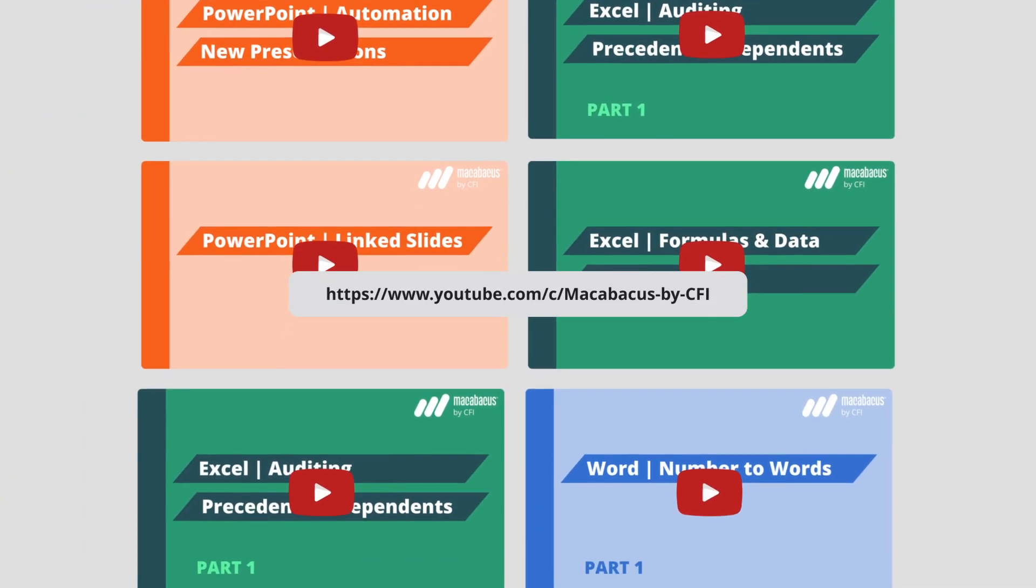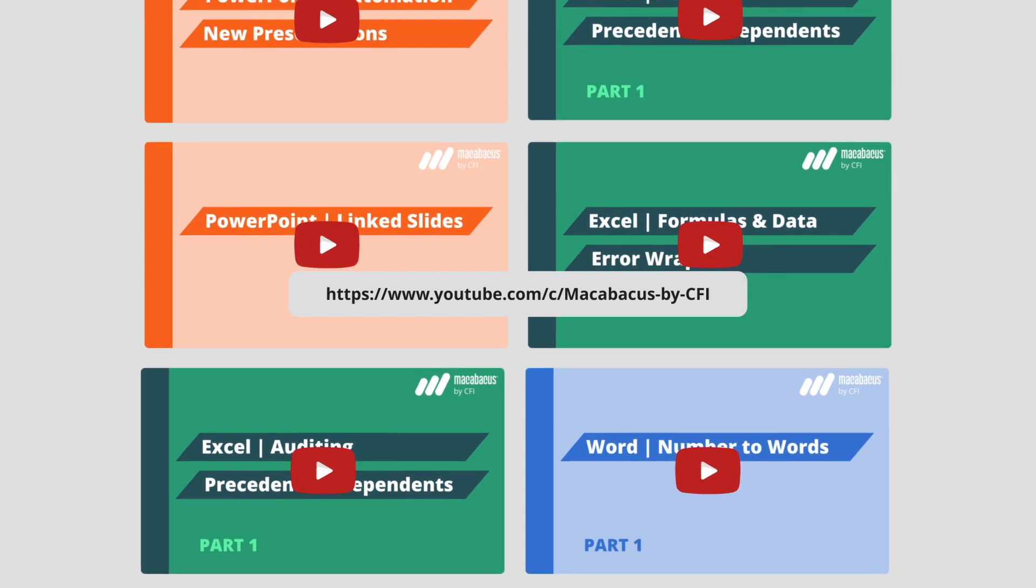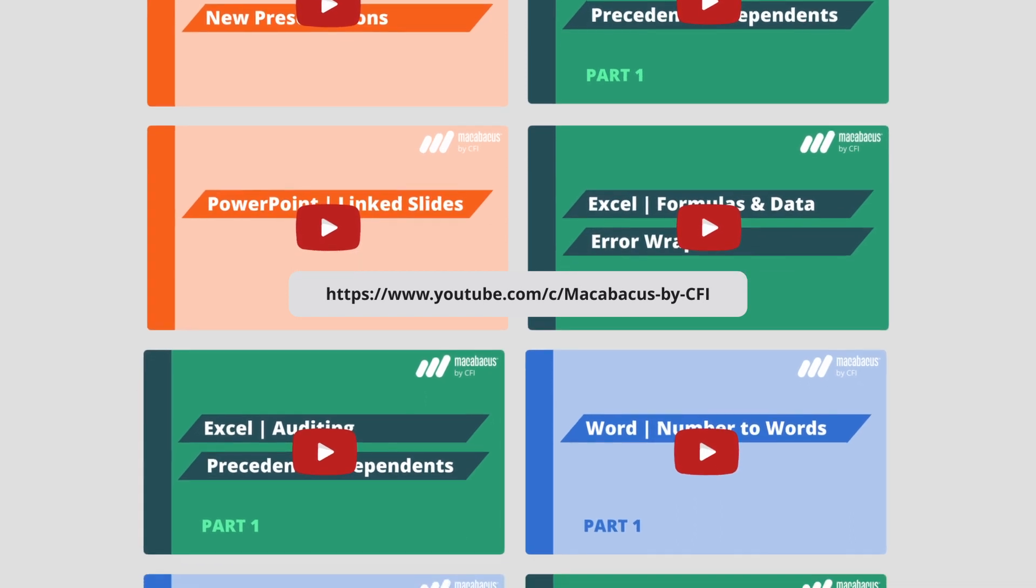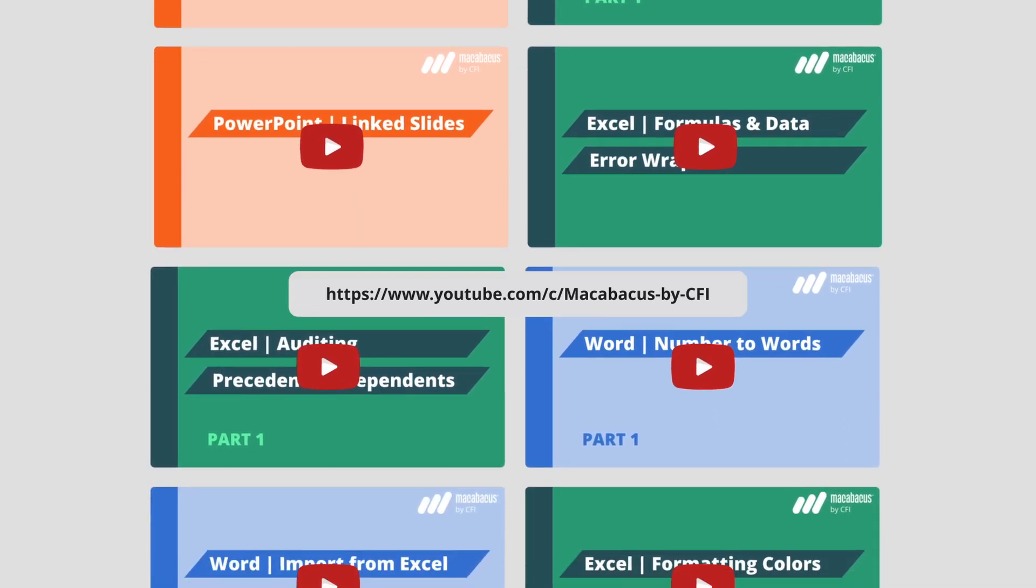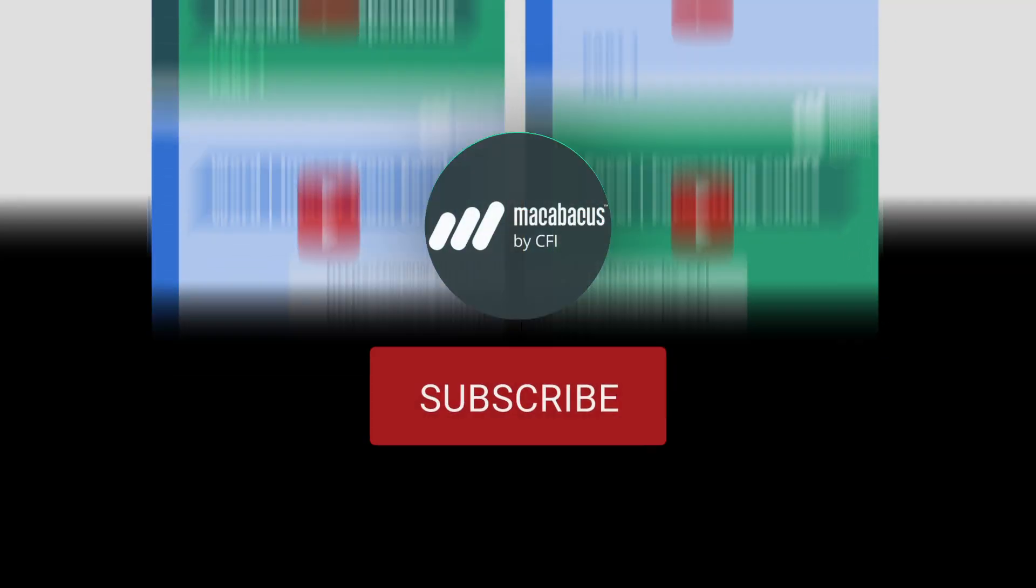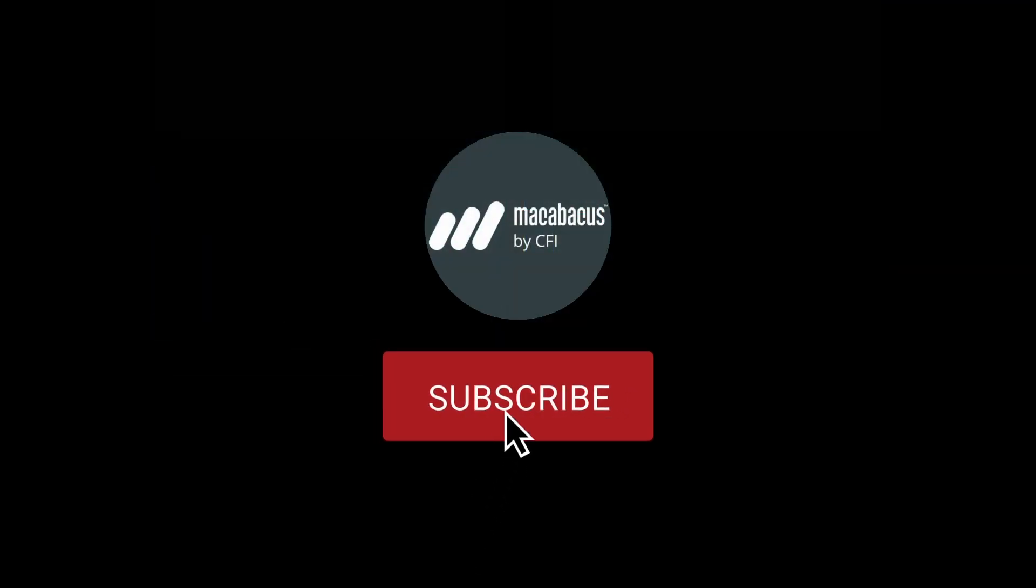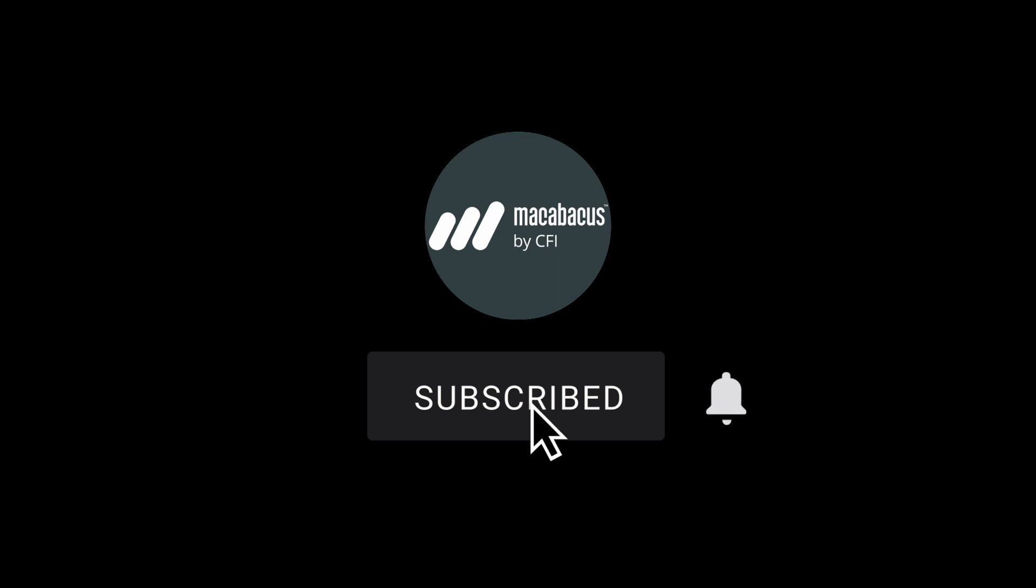If you're enjoying these tips and would like to see more of our content, please like and subscribe to the channel. Thank you so much for your support and we'll see you soon in the next video.